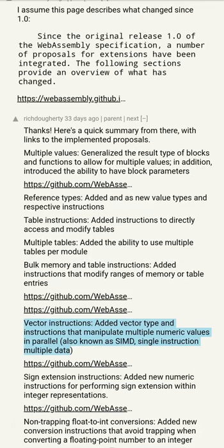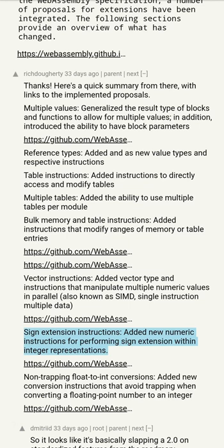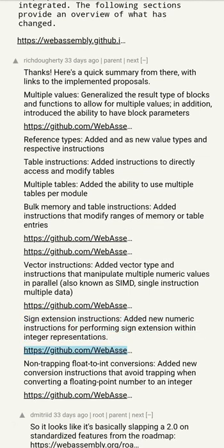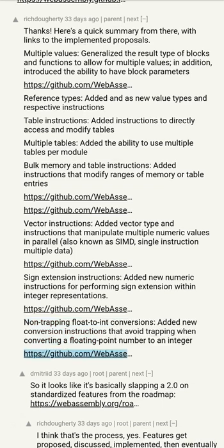Vector instructions: added vector type and instructions that manipulate multiple numeric values in parallel, also known as SIMD (Single Instruction Multiple Data). Sign extension instructions: added new numeric instructions for performing sign extension within integer representations. Non-trapping float to int conversions: added new conversion instructions that avoid trapping when converting a floating point number to an integer.